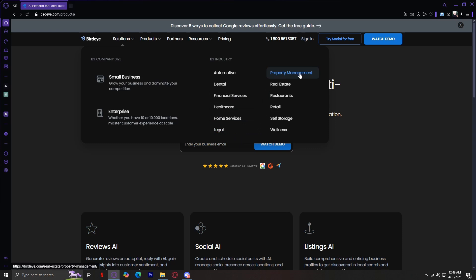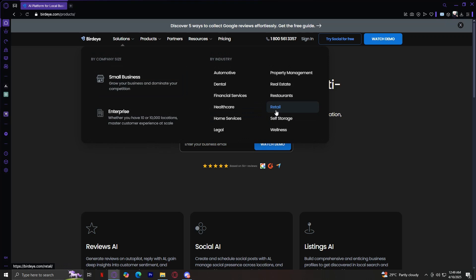Property Management helps property managers and real estate companies collect tenant feedback and maintain their reputation. Real Estate provides realtors with tools to manage online presence, collect reviews, and improve client relations. Restaurants enables restaurants to manage online orders, engage with customers, and maintain a strong reputation. Retail helps retail stores increase customer engagement and manage online reputation. Self-Storage provides businesses in the self-storage industry with tools to enhance customer trust and attract new tenants. And finally, Wellness assists spas, salons, and fitness centers in managing client feedback and maintaining customer relationships.